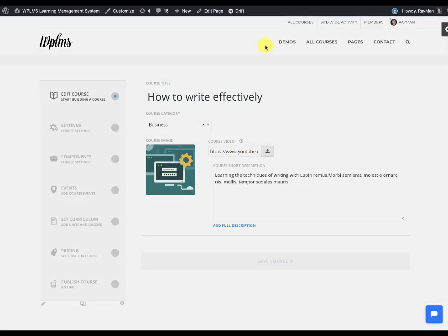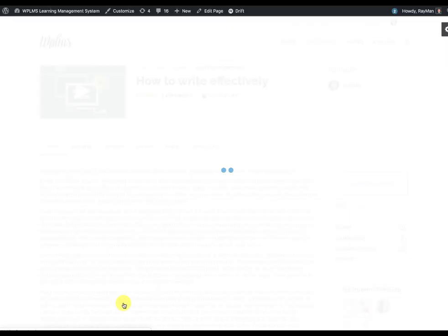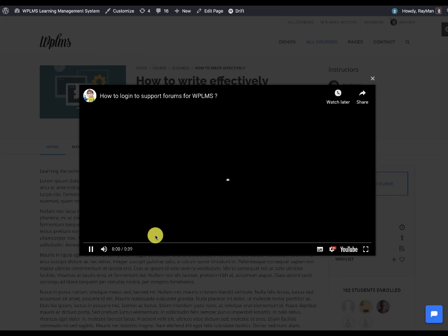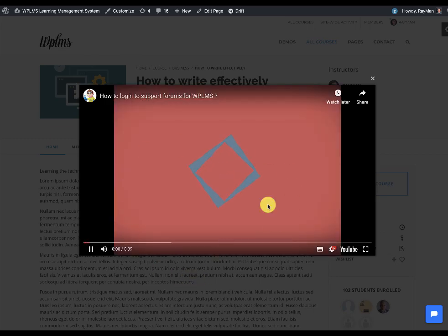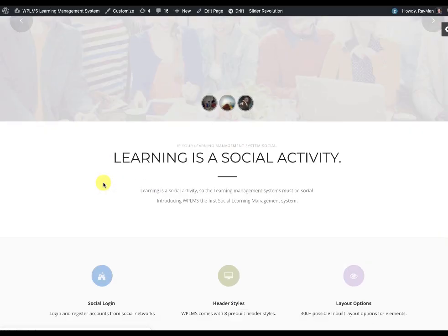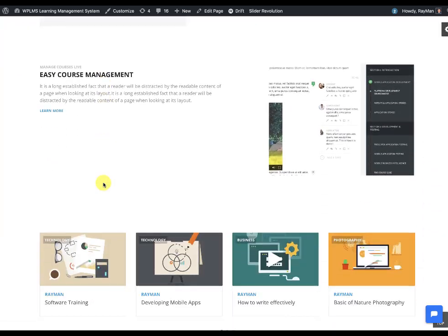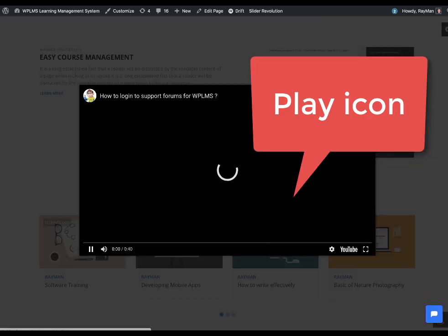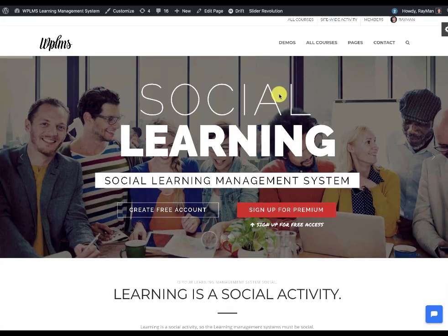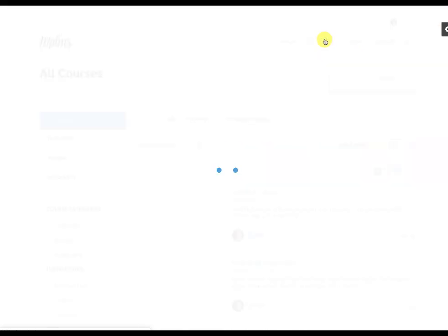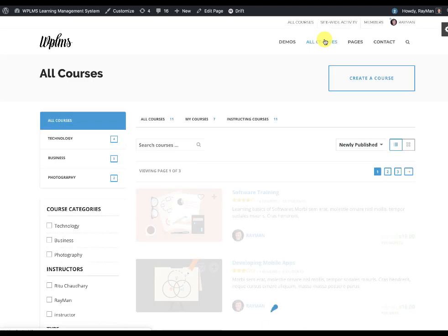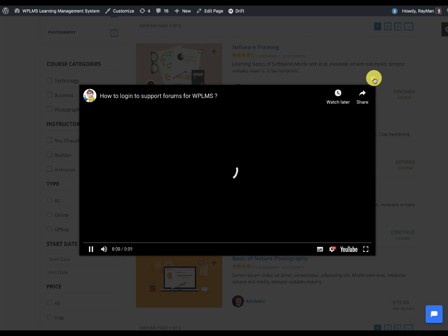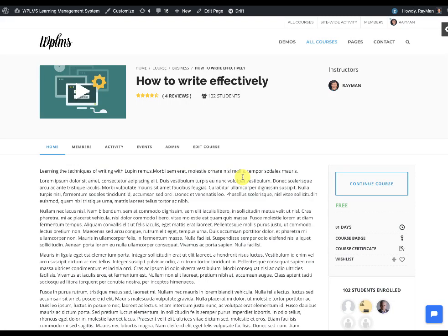And now when we view it, you see a YouTube video. So that's it from WPLMS tutorials, thanks for watching.